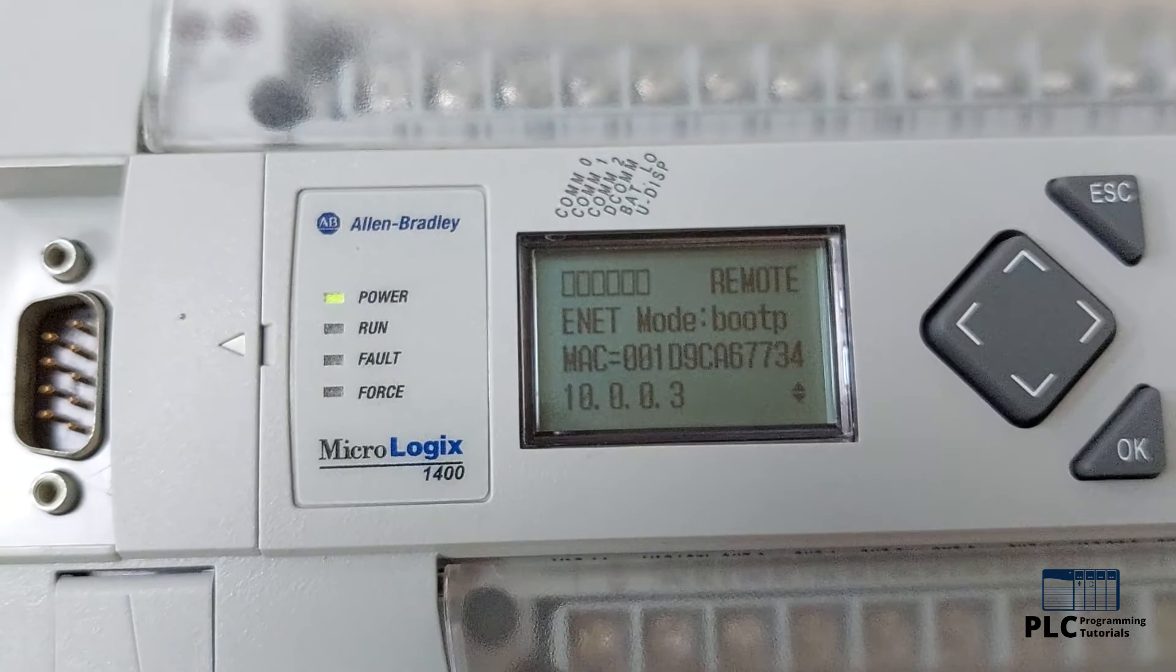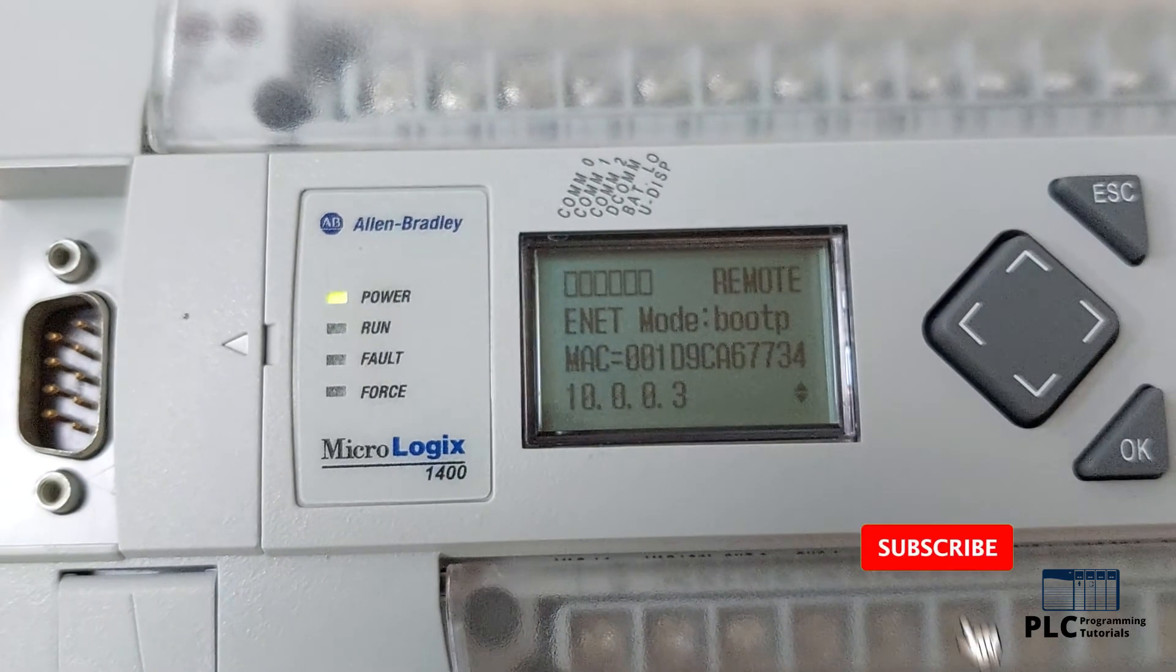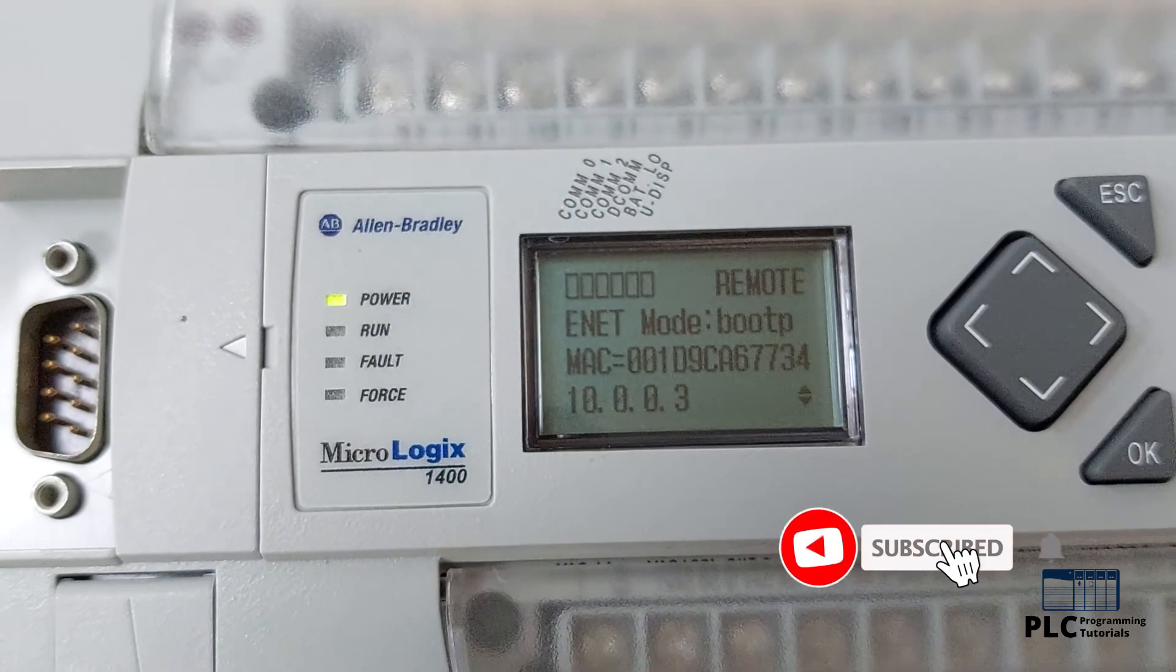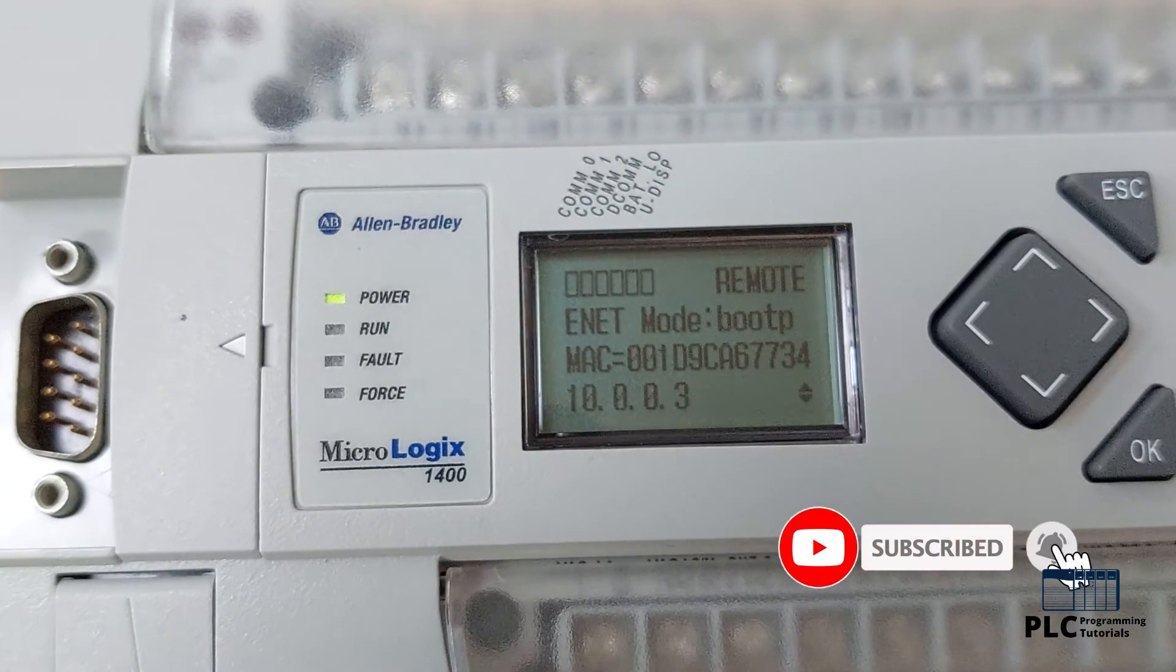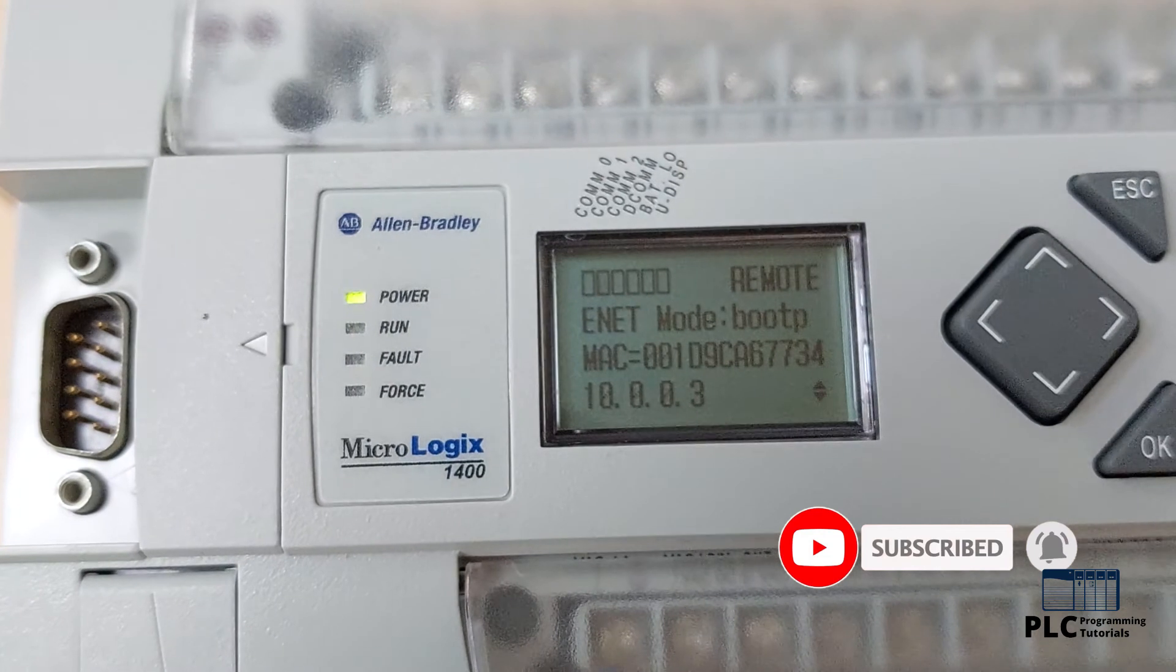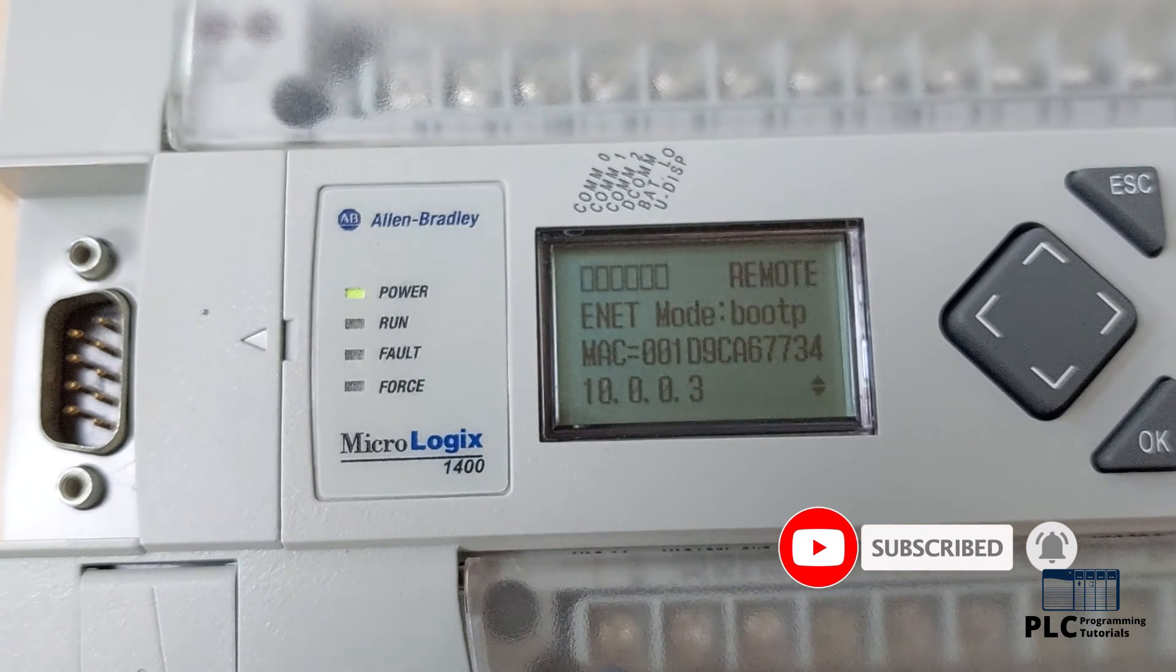As you can see, the PLC IP address is now set, but the PLC is still set to BootP mode. The problem with BootP mode is that the IP address will be reset every time we power cycle the PLC.